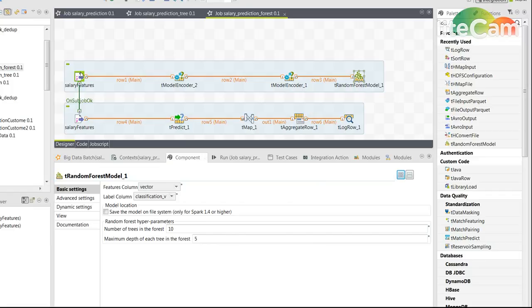And the final thing you can also do is play a little bit with the data sets, add more records to the training or reduce records from the training and see if you get a better model.